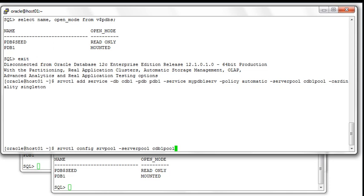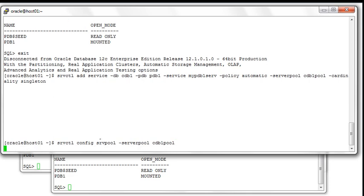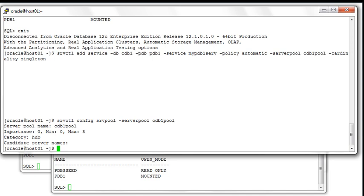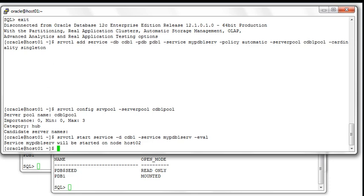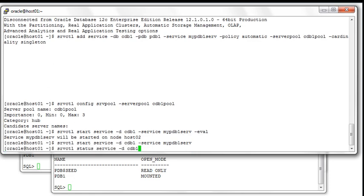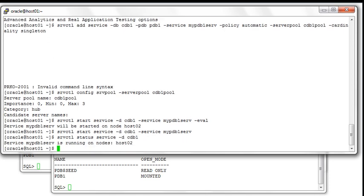Let's verify that the server pool CDB1_pool exists and is comprised of the three servers we are using for this demo. Before we start mypdb1_srv, let's eval on which node it's going to be started — it will be started on host02. So it's time to start it up and look at the status of the manually created services for CDB1. As you can clearly see, mypdb1_srv is now running on host02.